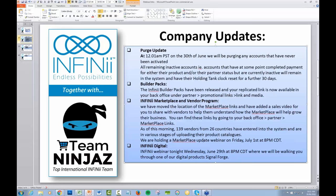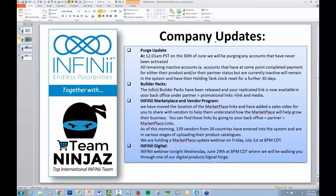So the marketplace update webinar is on Friday, 1st of July, 8pm Central, 9pm Eastern Standard. Infinii Digital, so that's tonight. Once again that's 9pm Eastern. We're walking you through the digital products like SignalForge, which is looking very good, particularly for international people. We're getting a lot of interest all over the world for people on that.